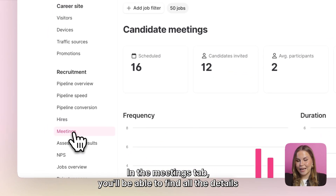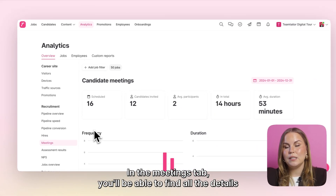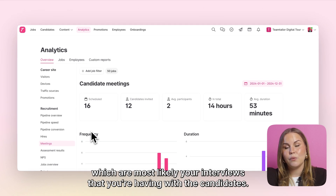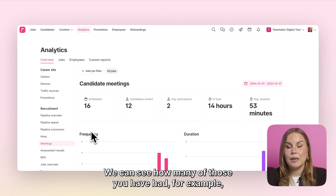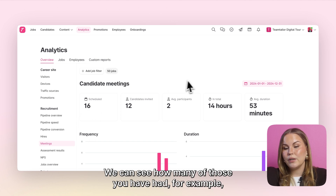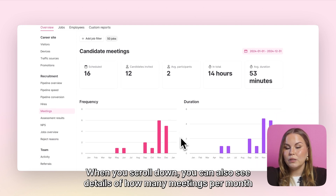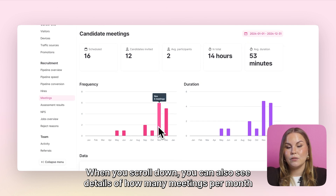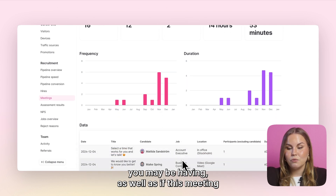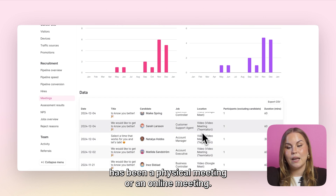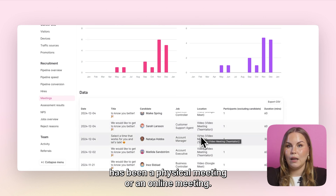In the meetings tab you'll be able to find all the details about your candidate meetings, which are most likely your interviews. We can see how many of those you have had, for example the total amount of hours spent in them and the average time. When you scroll down you can also see details of how many meetings per month you may be having, as well as whether each meeting has been a physical or an online meeting.